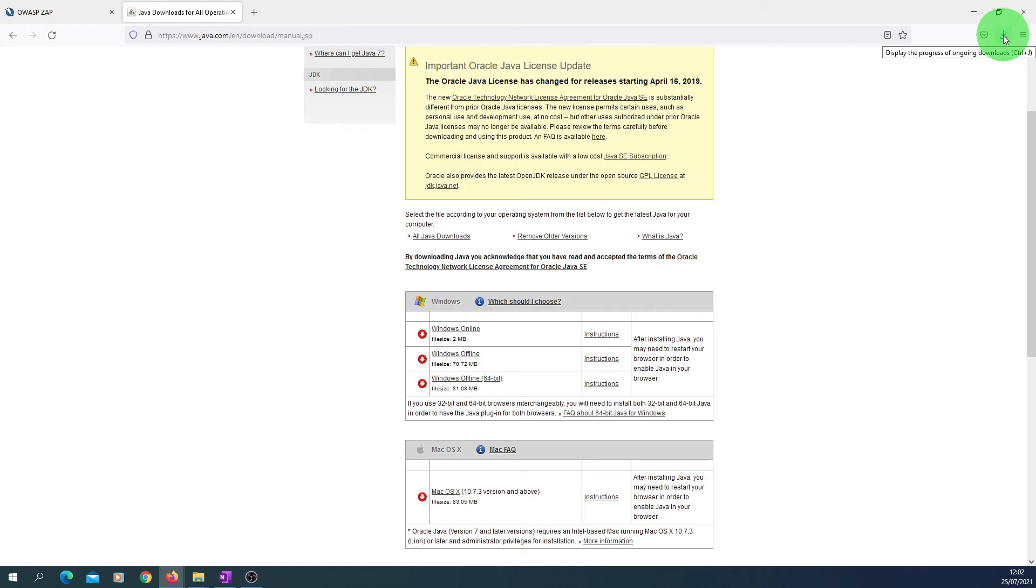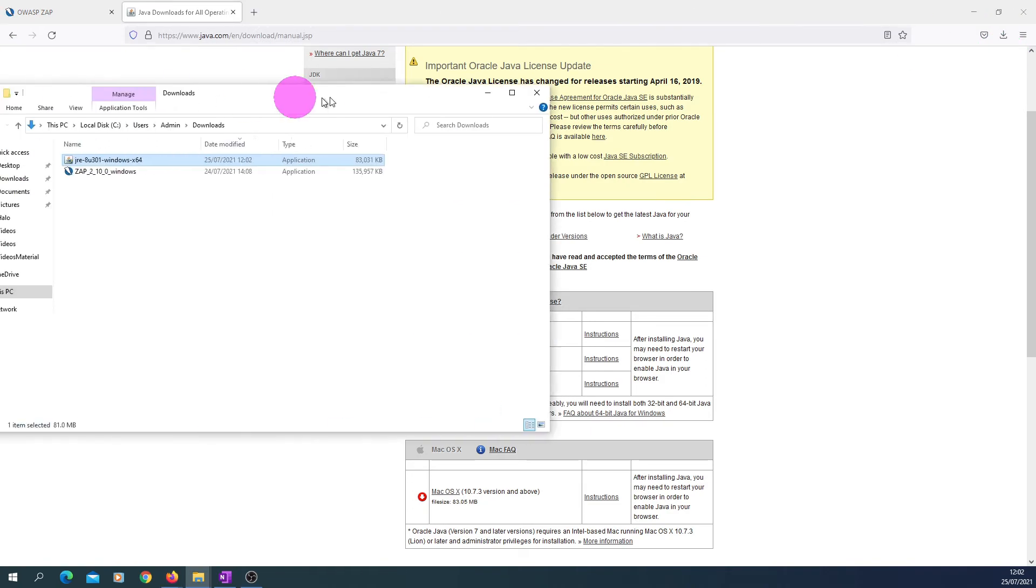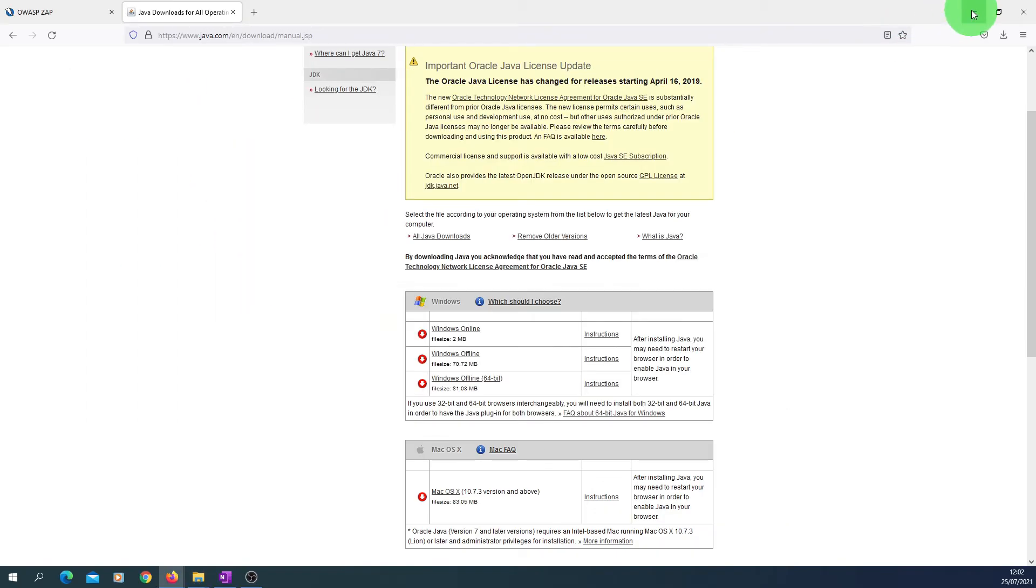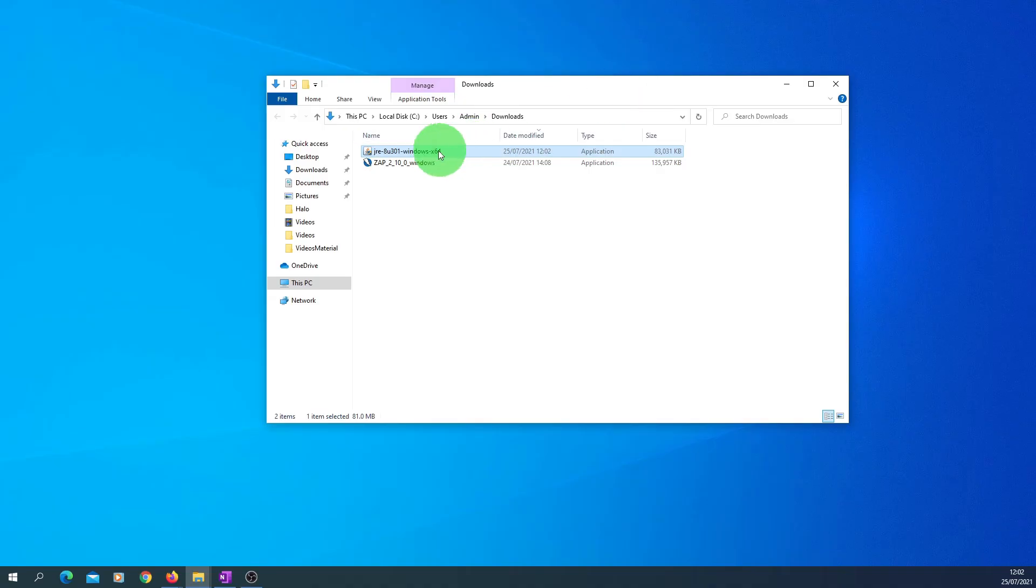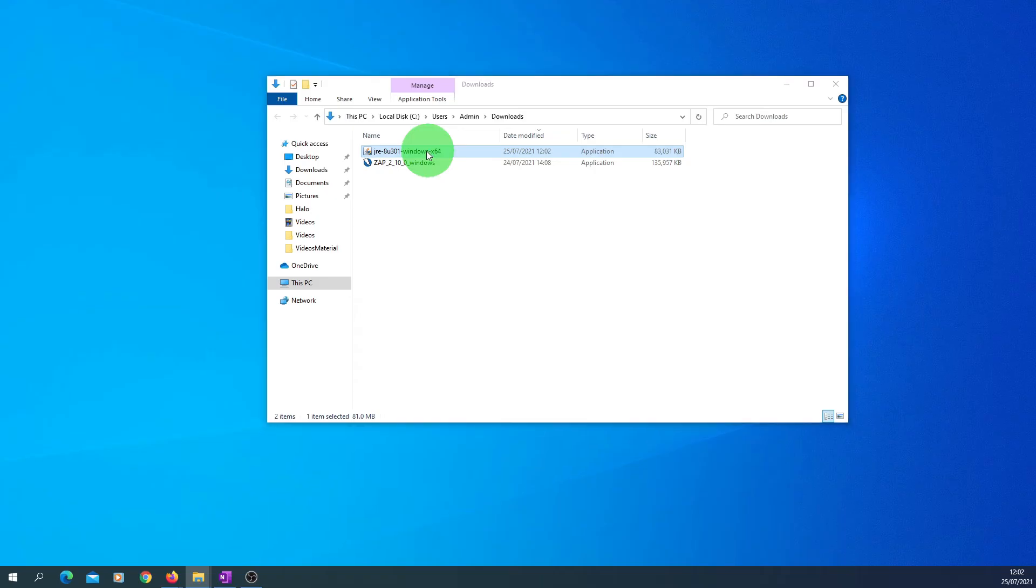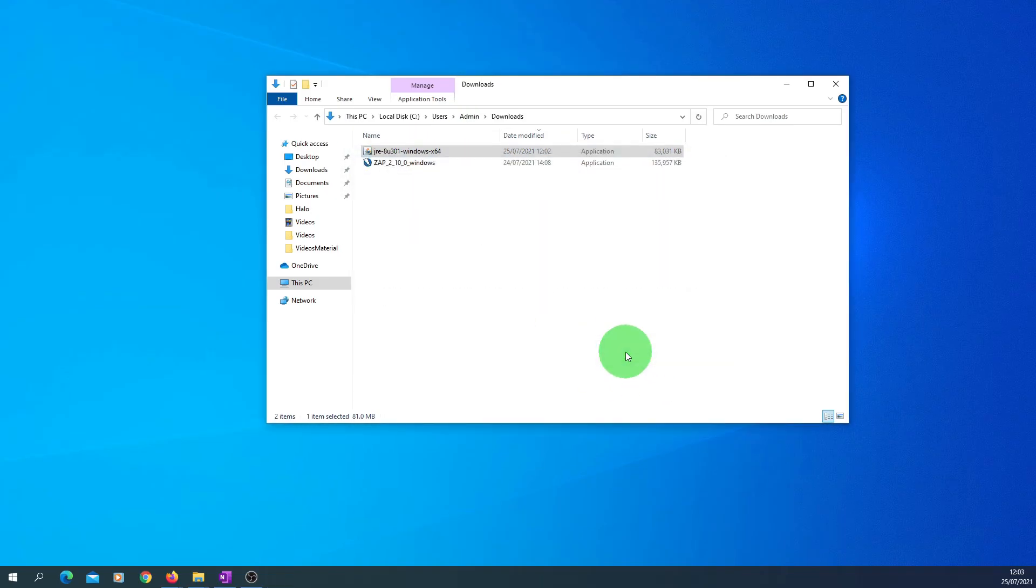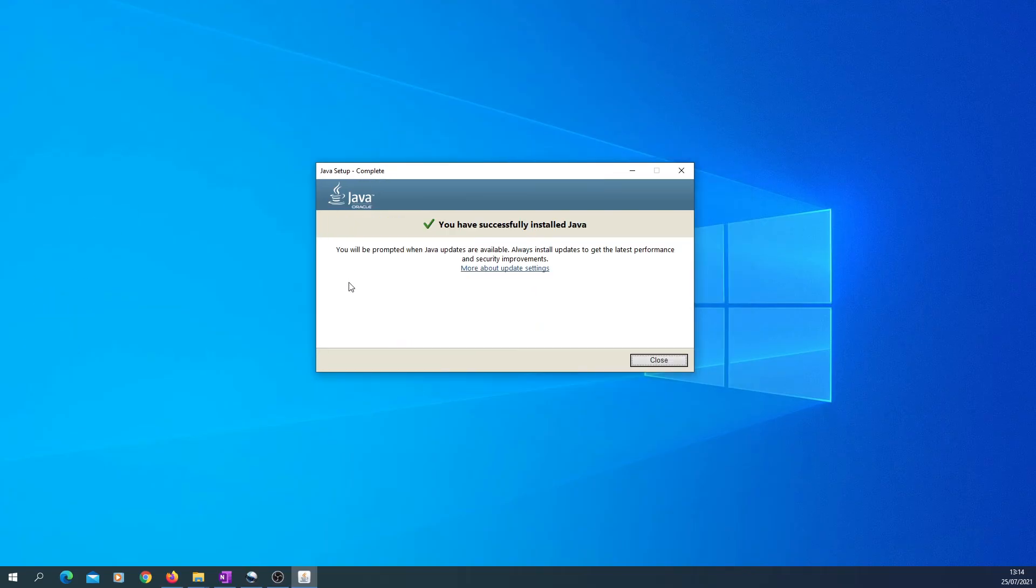So the download has been completed. What we need to do is go to the download folder, which is here. I'm just gonna start the installation now of Java first, because that is required for ZAP to run. So I'm just gonna double click on it. In the Java setup, just click Install. This installation is going to take some time so I'm gonna skip this video until this step is complete. Okay, the Java setup is complete now.